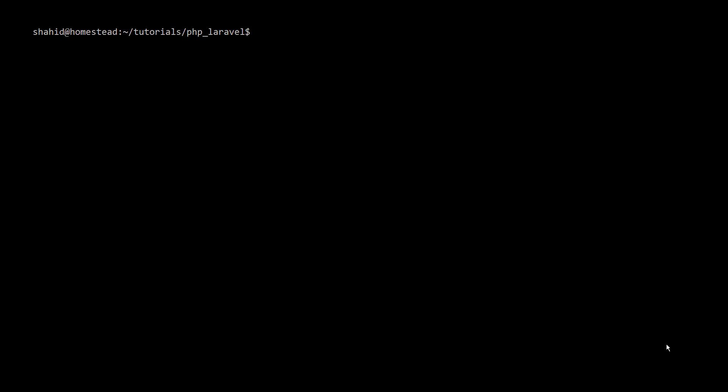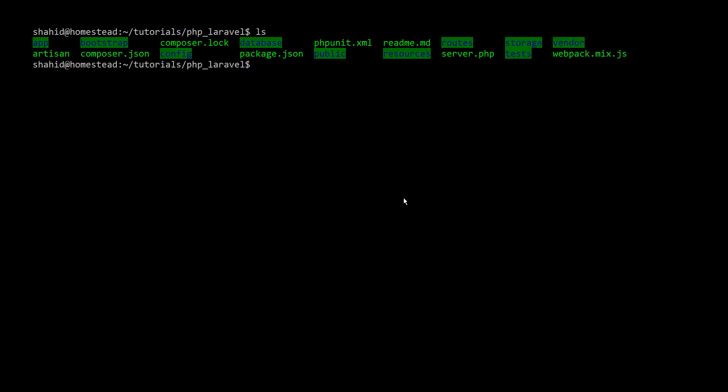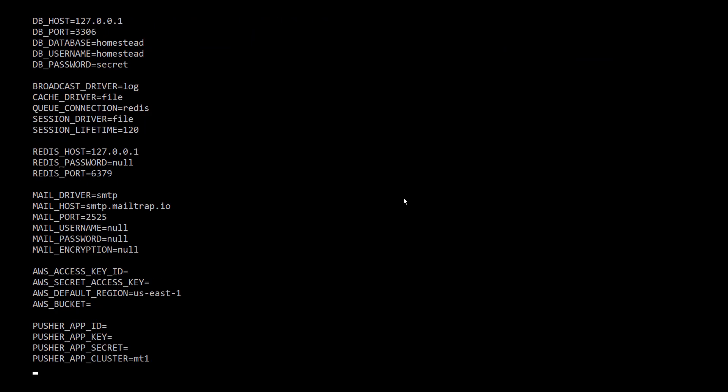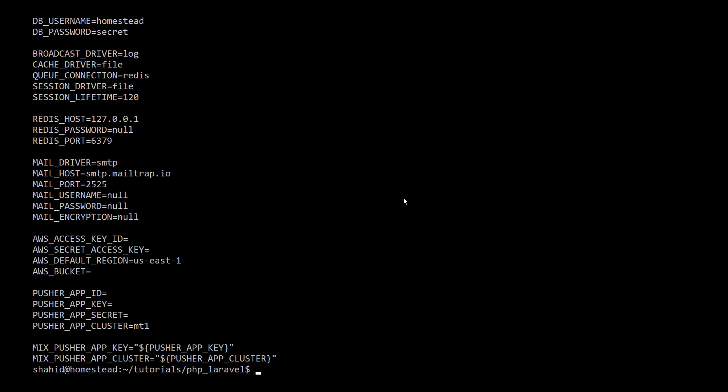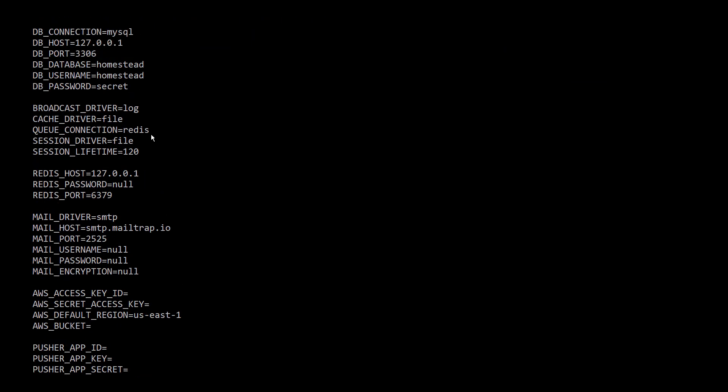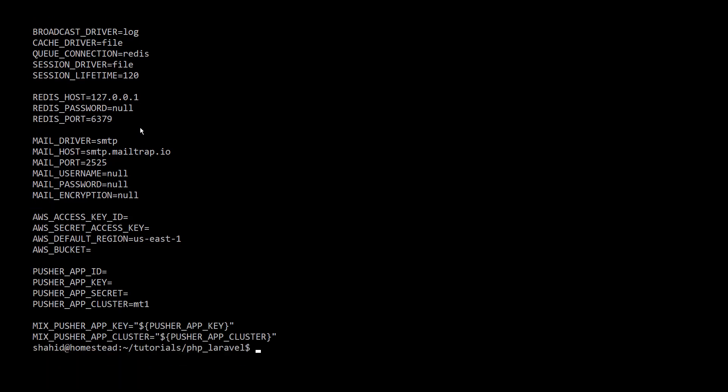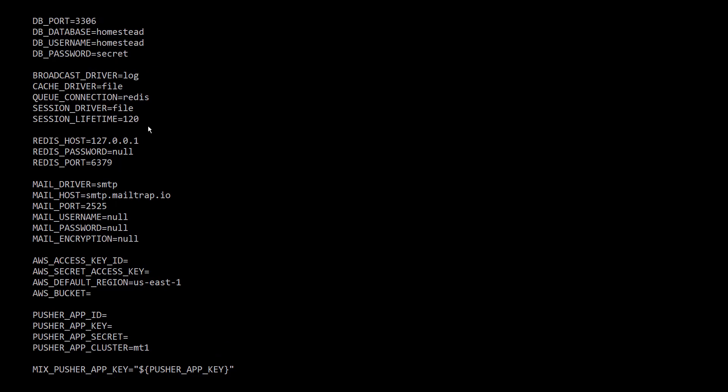So let's get our hands dirty in the code to run page operations using jobs over Redis and Laravel. We have a fresh install of Laravel application. You can check the env file here.